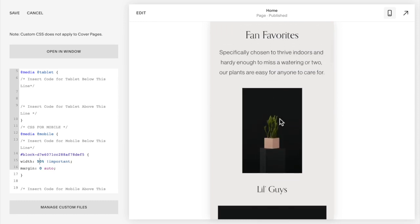So that is how you adjust images site-wide, on a specific page, a specific section, or a specific image only for mobile on Squarespace 7.1.